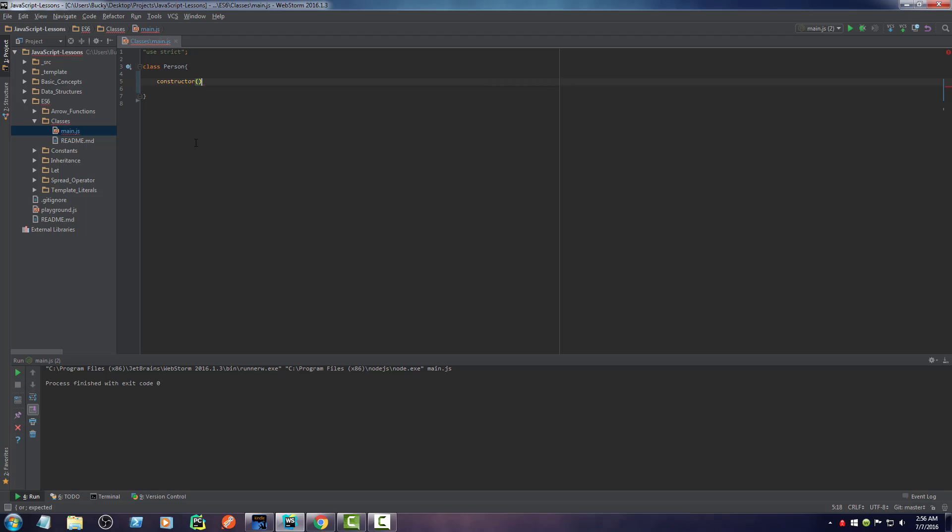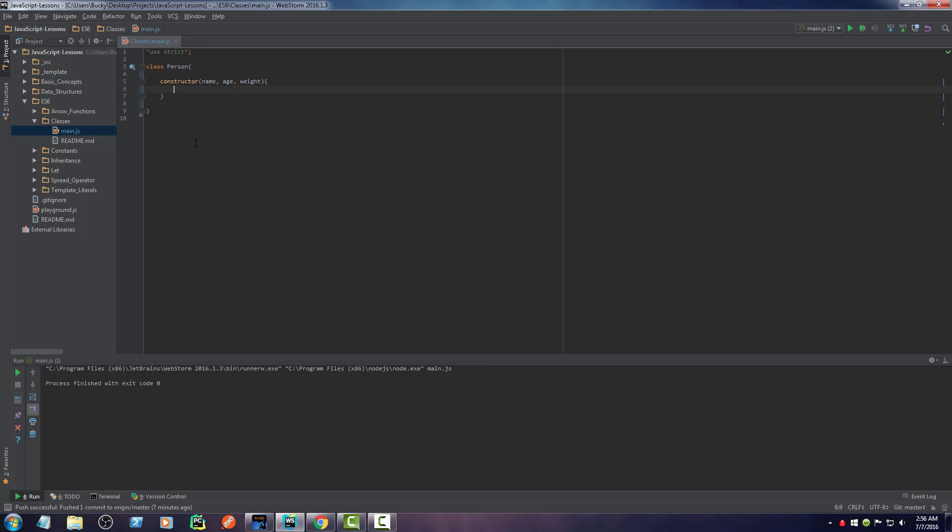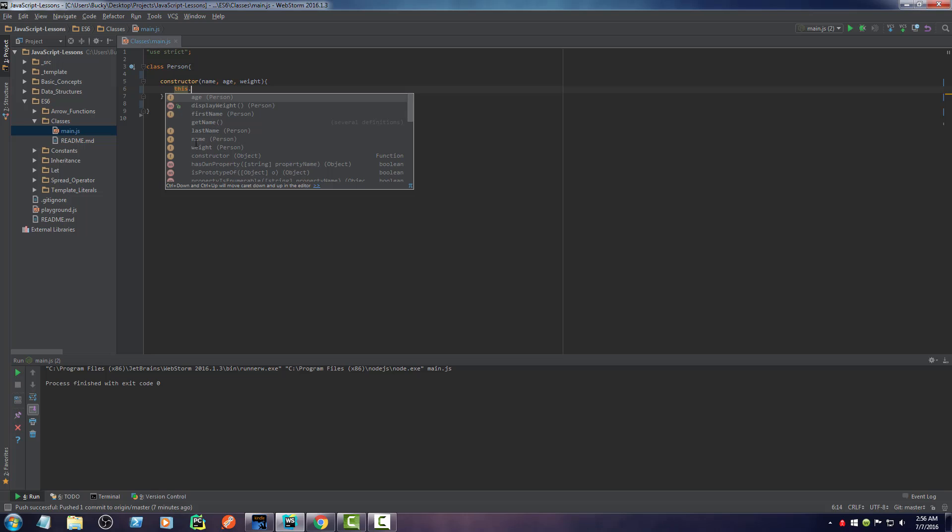But basically, anytime you want to do that, you have to make a constructor and you just call it constructor. Easy enough. So now any values or attributes that you want to initially set, you just pass in. So name, age, weight. Boom. Now, of course, you want to make these attributes specific to this object.